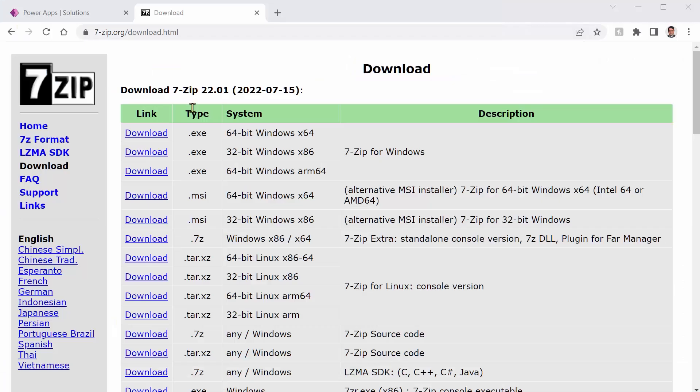You can download and install 7-Zip from 7-zip.org and pick the latest version depending on the environment that you have.